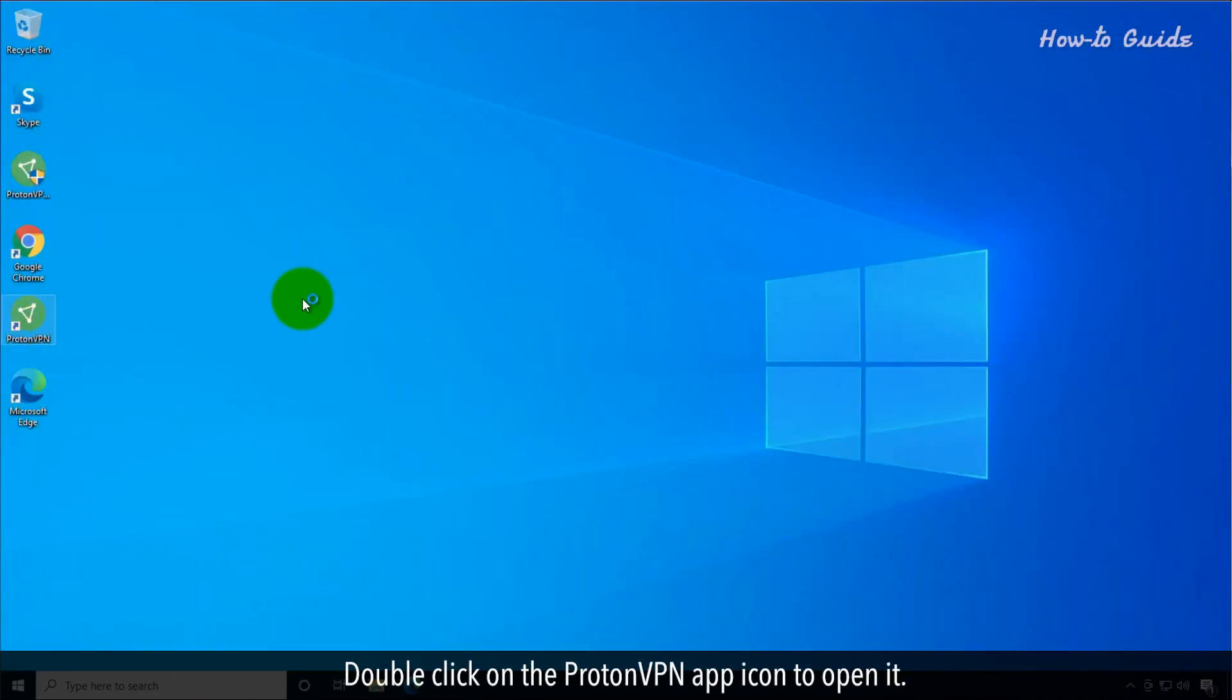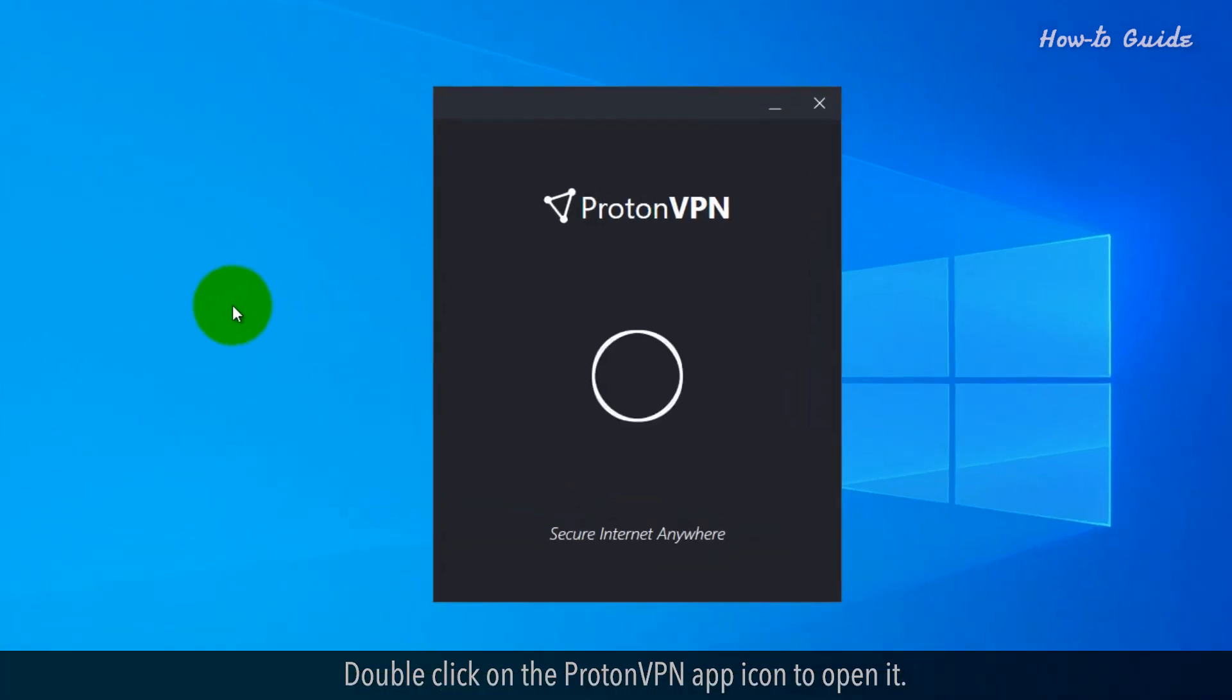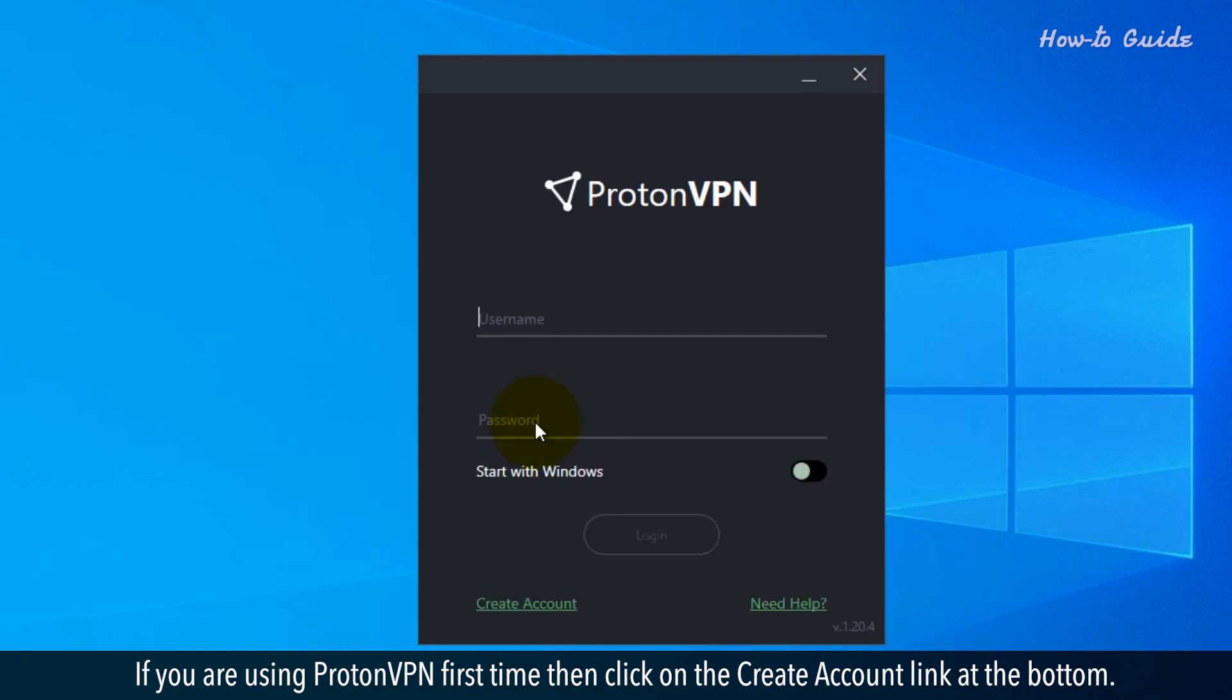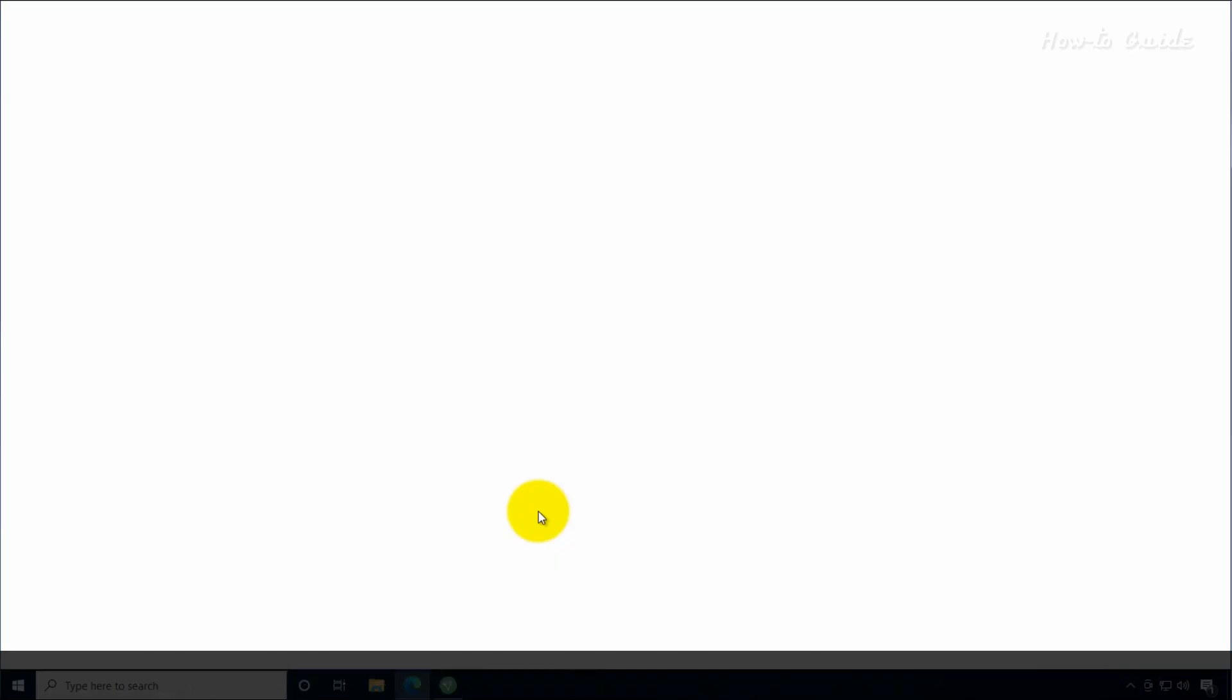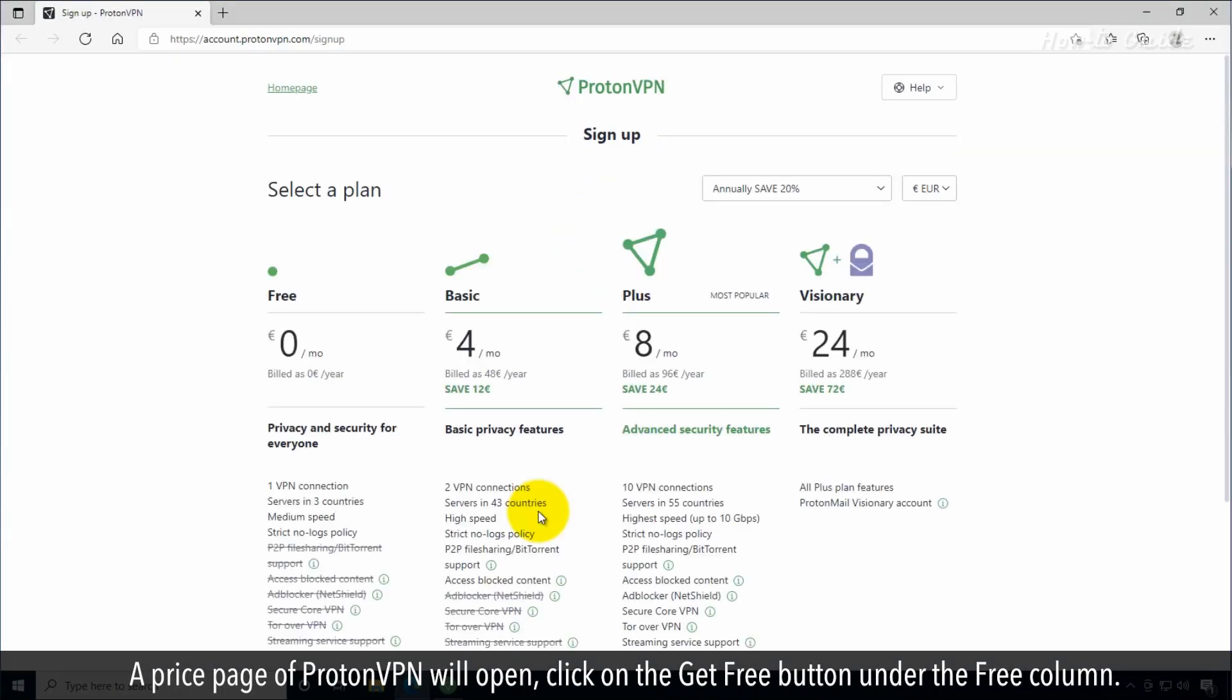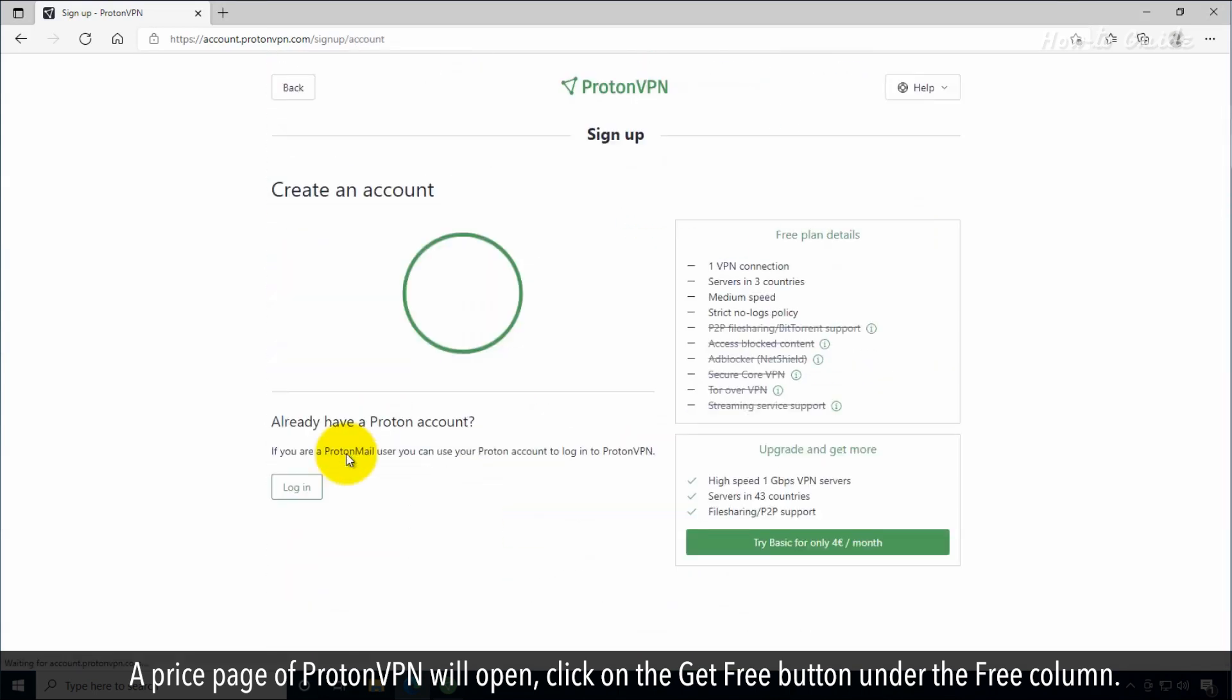Double-click on the ProtonVPN app icon to open it. If you are using ProtonVPN for the first time, then click on the Create Account link at the bottom. A price page of ProtonVPN will open. Click on the Get Free button under the Free column.